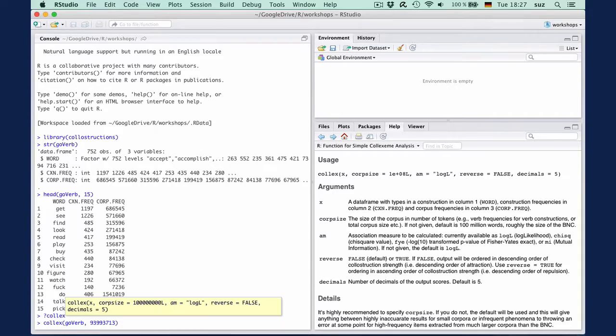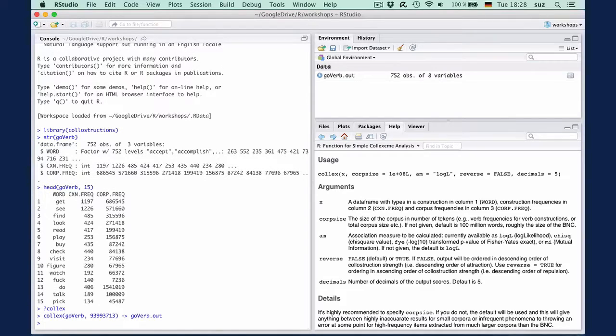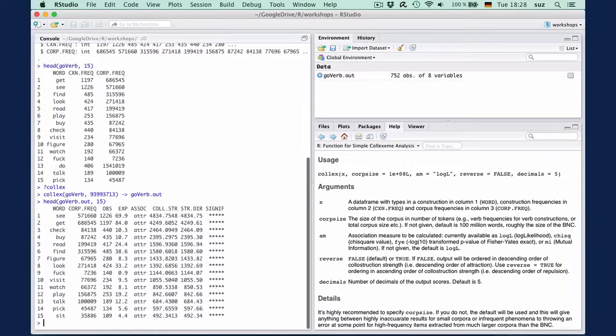Once we've entered what we want, we assign the output to an object GoVerb.out. We can inspect the first few lines of the result with head GoVerb.out or the tail with tail GoVerb.out.